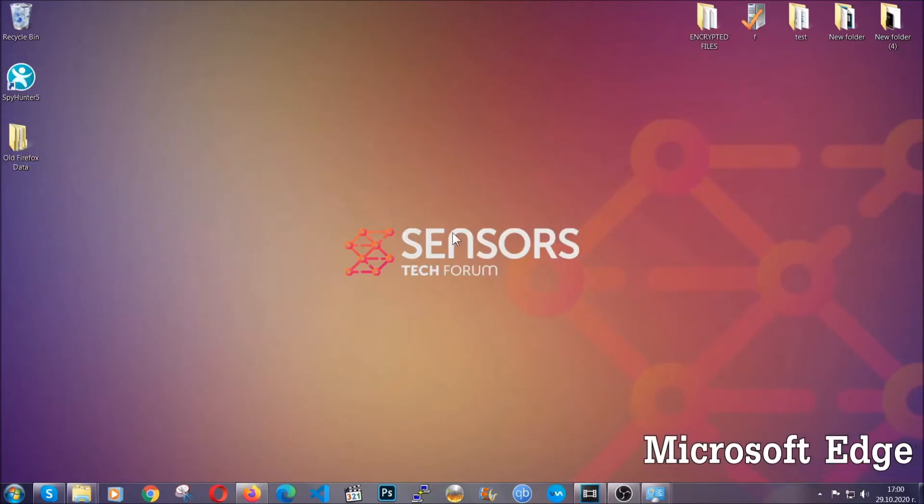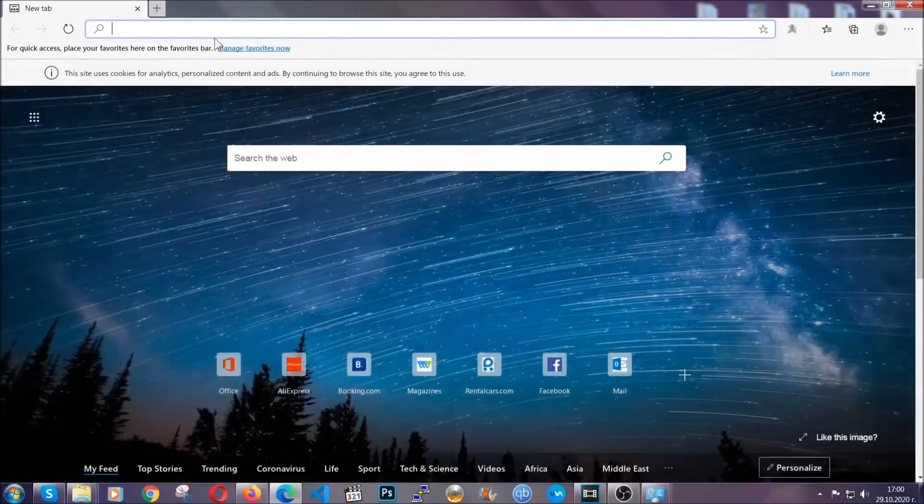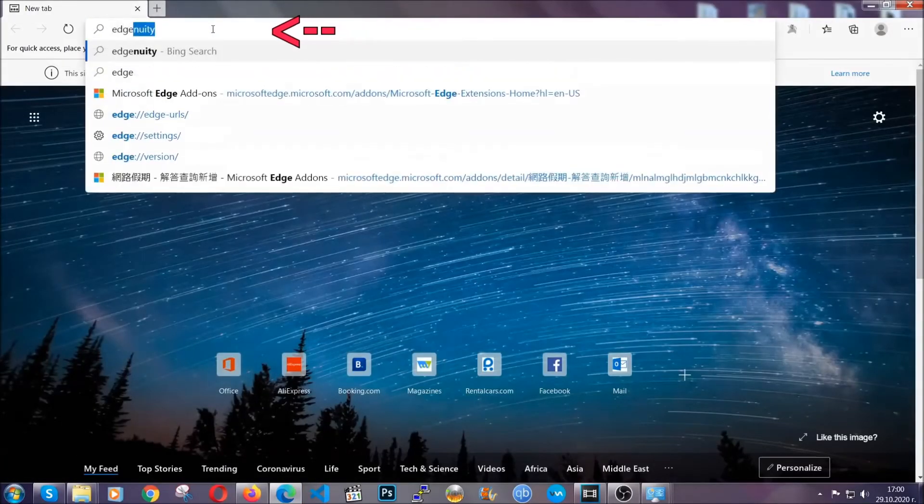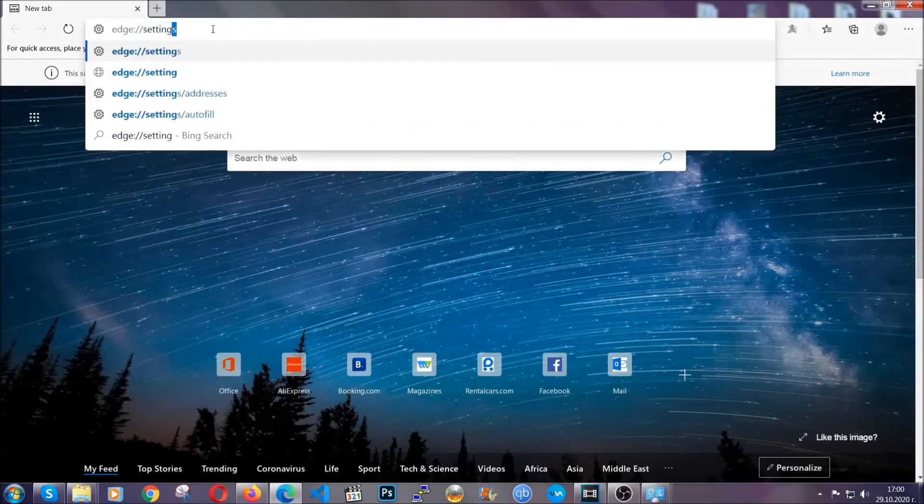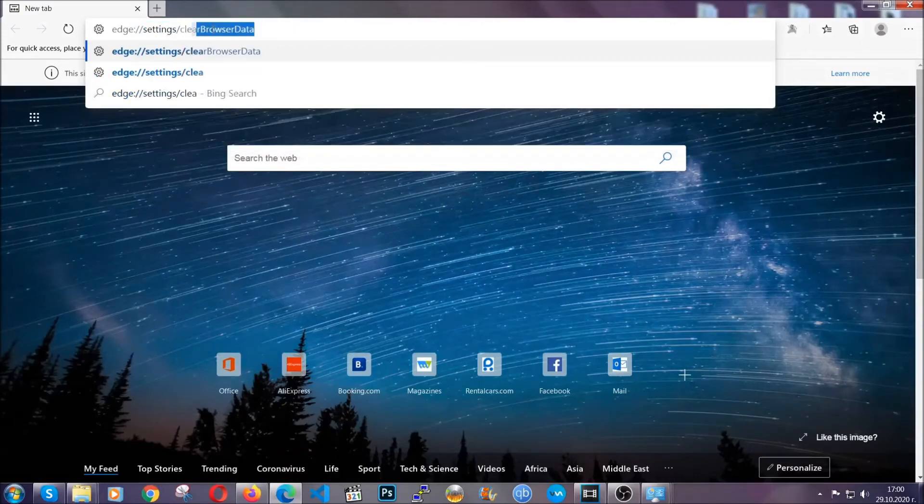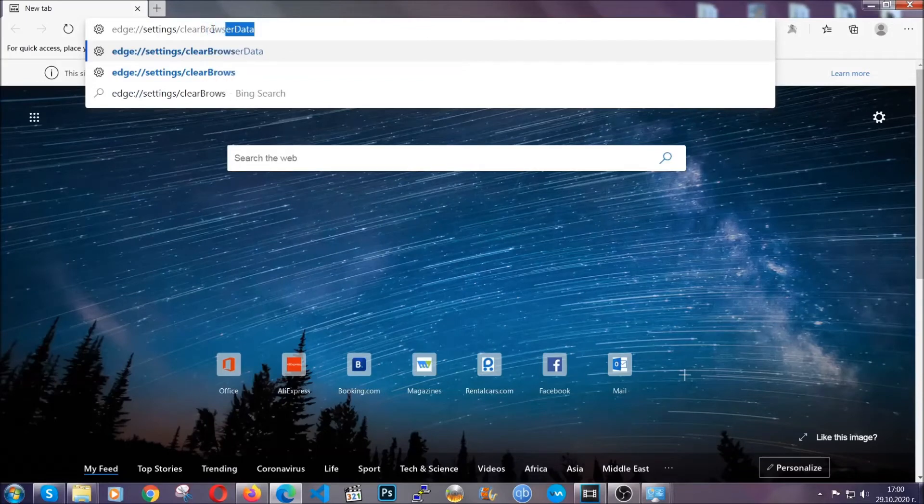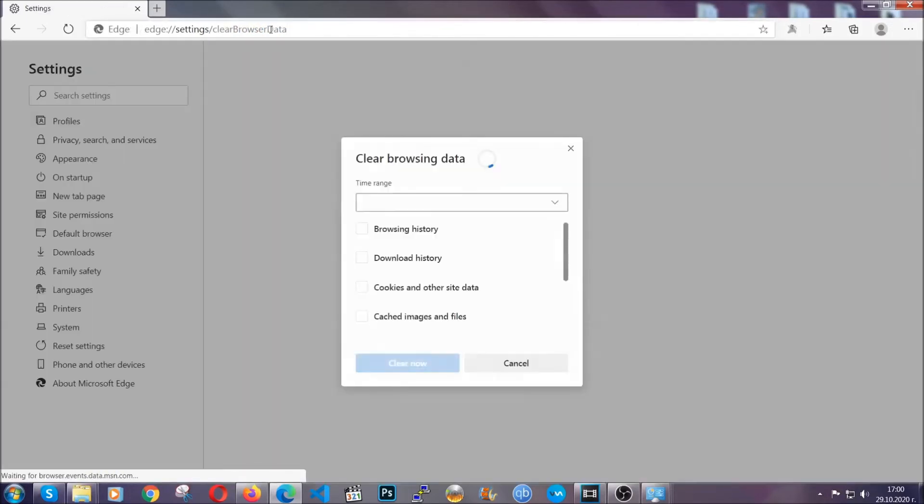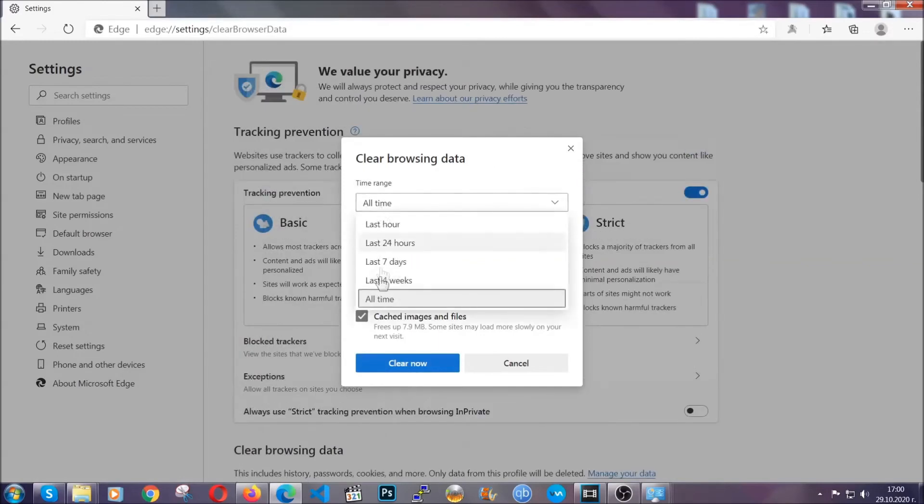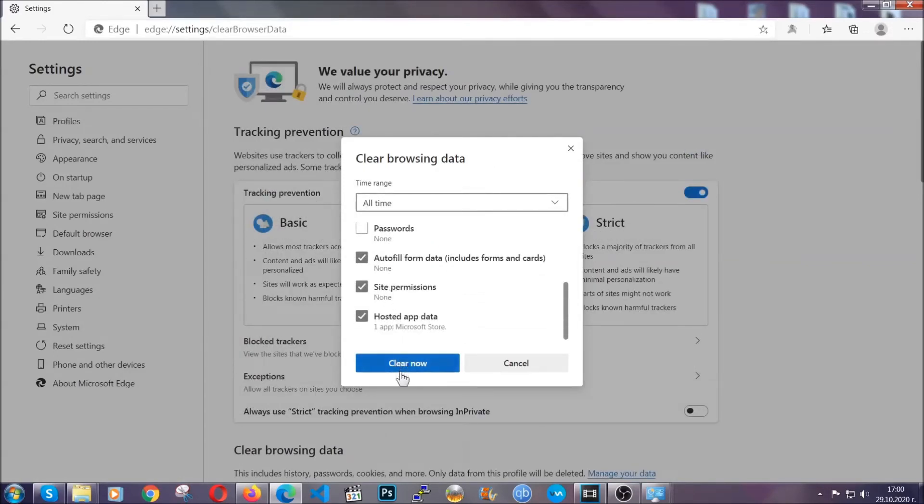For Microsoft Edge though it's very similar to Chrome. So you're gonna open it and in the address bar you're gonna type the same thing Edge settings and then clear browser data. This is also gonna take you to a very similar to Chrome window because Edge is based on Chrome. You're gonna select all time, you're gonna tick everything besides passwords and then you're gonna clear now.